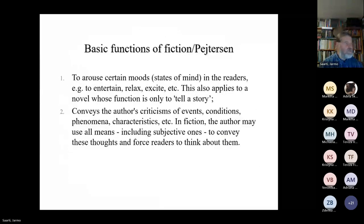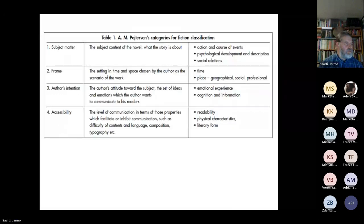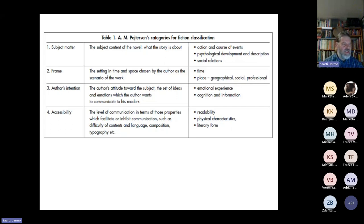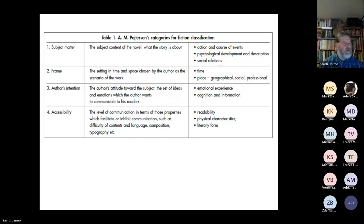For example, if your users need to know about the accessibility of the book — is it easy reading or is it difficult to read, what is its physical character, does it have big font or small font, even how heavy the book is, and the literary form — you can make a specific classification for this. We used it in our library, and I know that quite a lot of libraries use specific systems to show this. Of course, these are also very easy to communicate when using keywords or other content description systems.